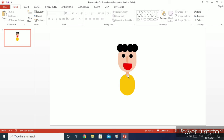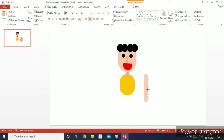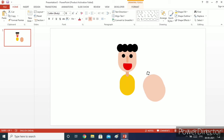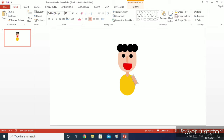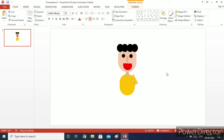Now we need to make the hands of our comic character. I will copy the neck shape, make it a little bigger, then decrease its width. I will increase its width again and rotate it. Then I will decrease its height and width. Shape fill it with the color we used for the shirt — Gold Accent 4. Now our hand is ready.